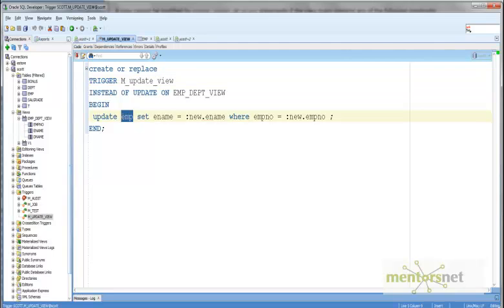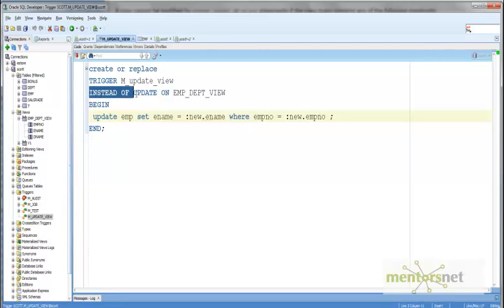By this m_update_view trigger, what we are doing is internally updating the base table emp. This is how you update read-only views. If it is not a read-only view then you don't really need any trigger — that is where you have to write an INSTEAD OF trigger.